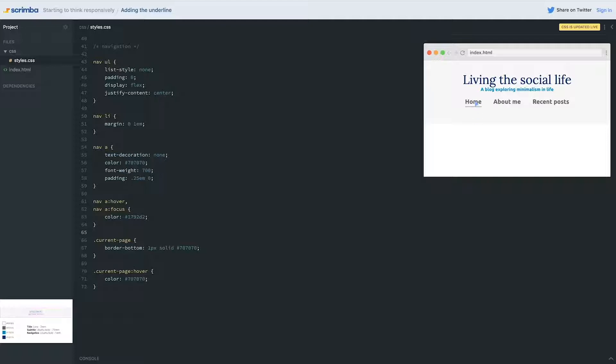I know in the Scrimba video, you just see it as like a blue pointer arrow, but if you're looking at it in your own, it would be a hand cursor.